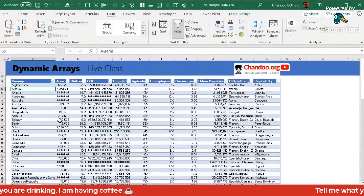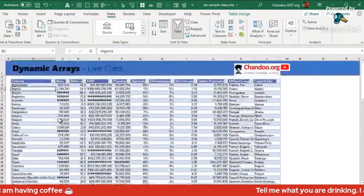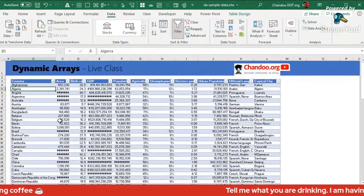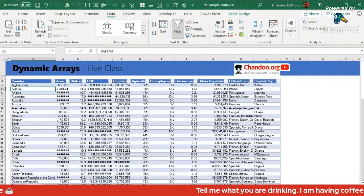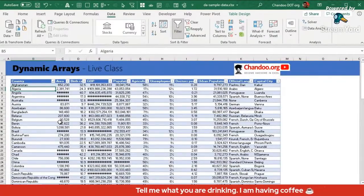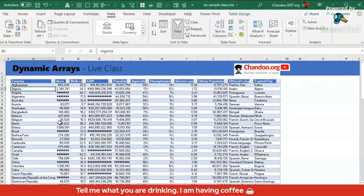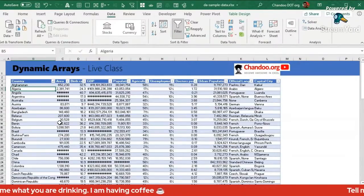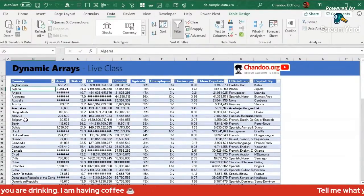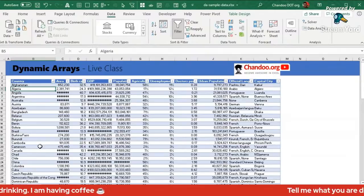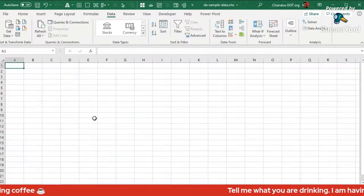This data is super easy to understand and relate to. Most of you are probably from one of these countries since these are the hundred most populous countries. Unfortunately my current country New Zealand doesn't show up because in terms of population it's a very small country, but my home country India is there.